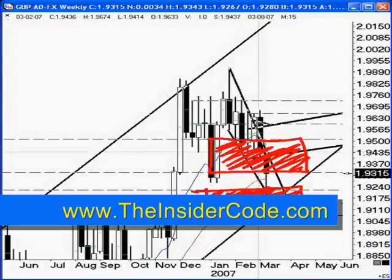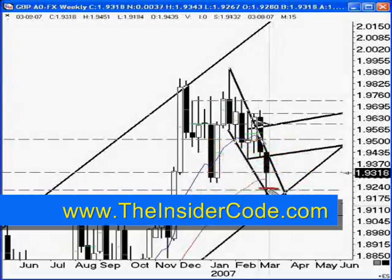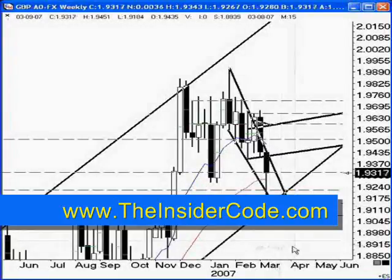Because I was already pre-conditioning myself to look for price to get down there and form a reversal, it's going to be possible for me to trade. I'm going to be open to trade opportunities down there.